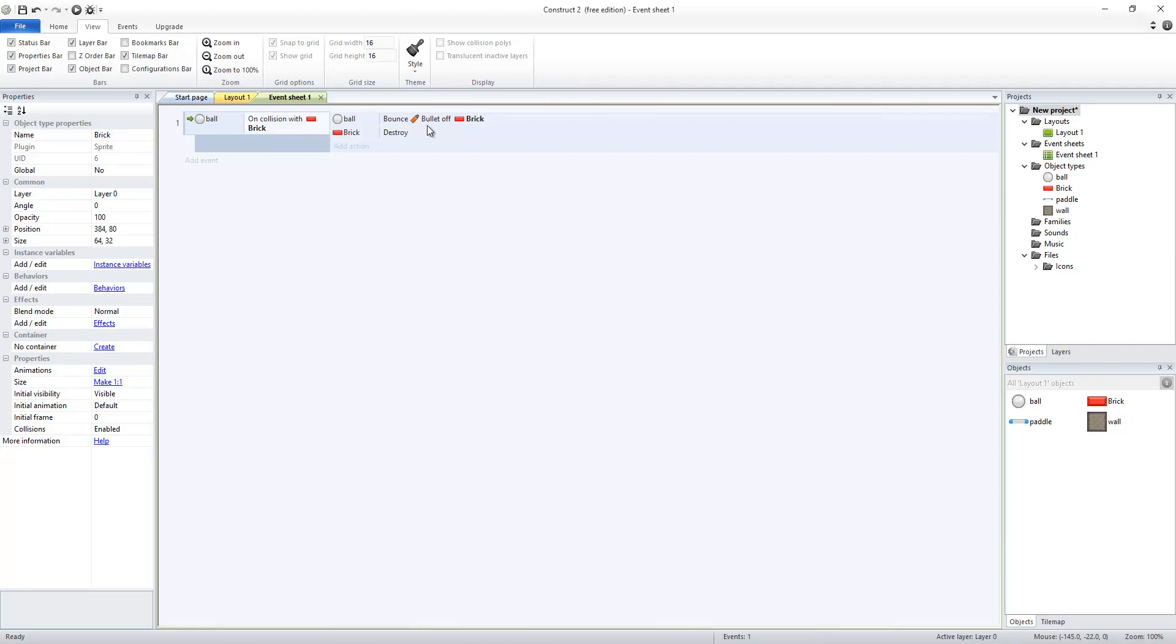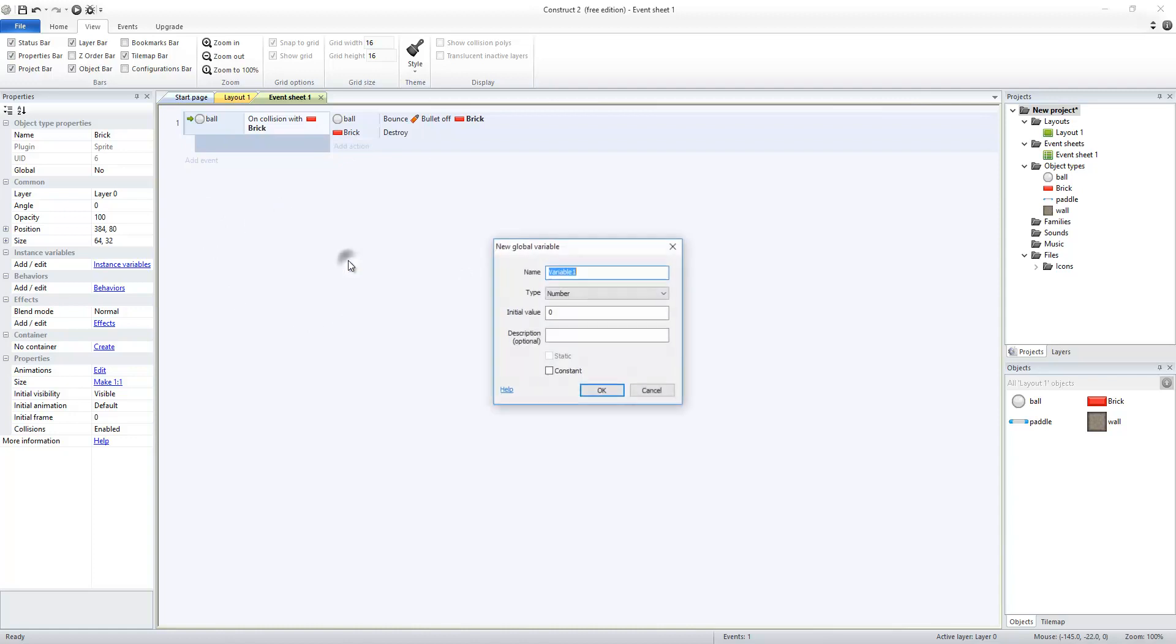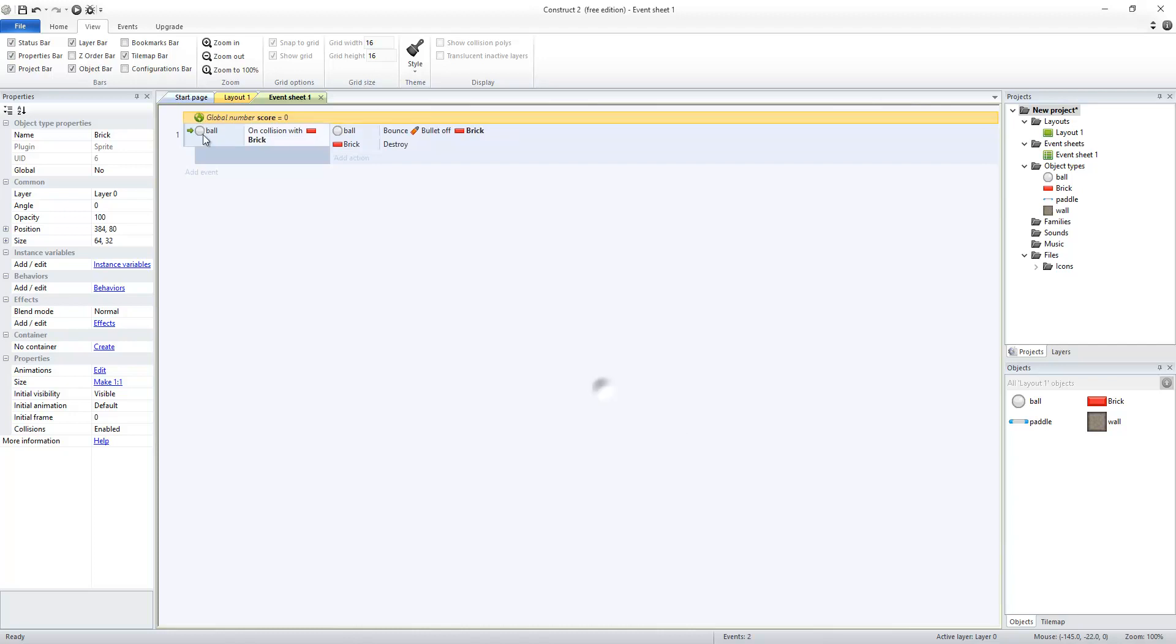And I probably also want to get some points for that. So I need to add to a score variable. But I don't have a score variable yet. So I'm going to right-click in this open section and add a global variable. I'm going to call my global variable score, and its initial value is going to be zero. So when the game starts, I'll have zero points.